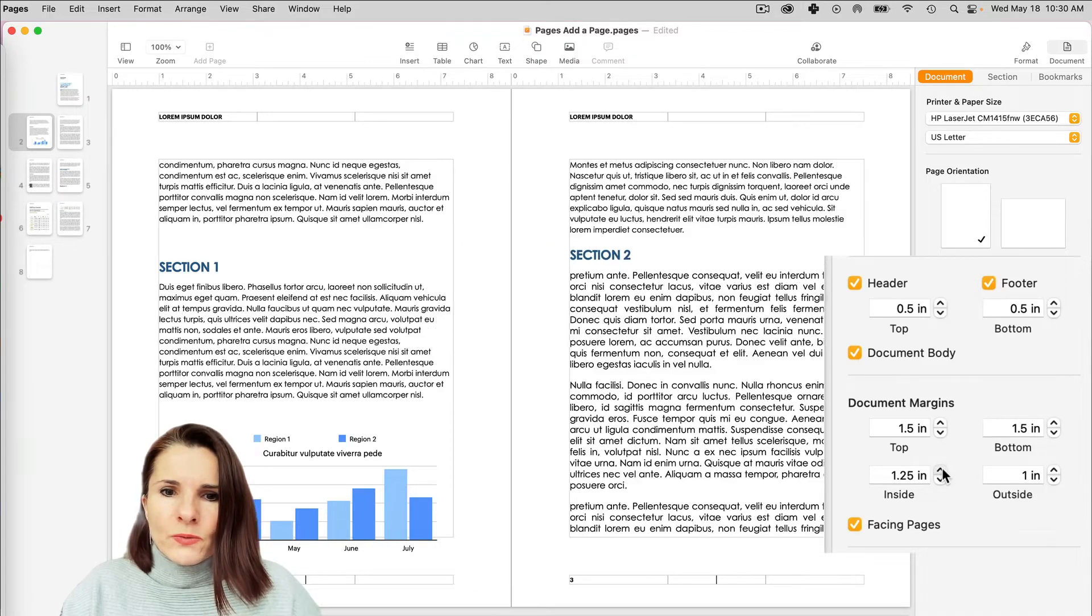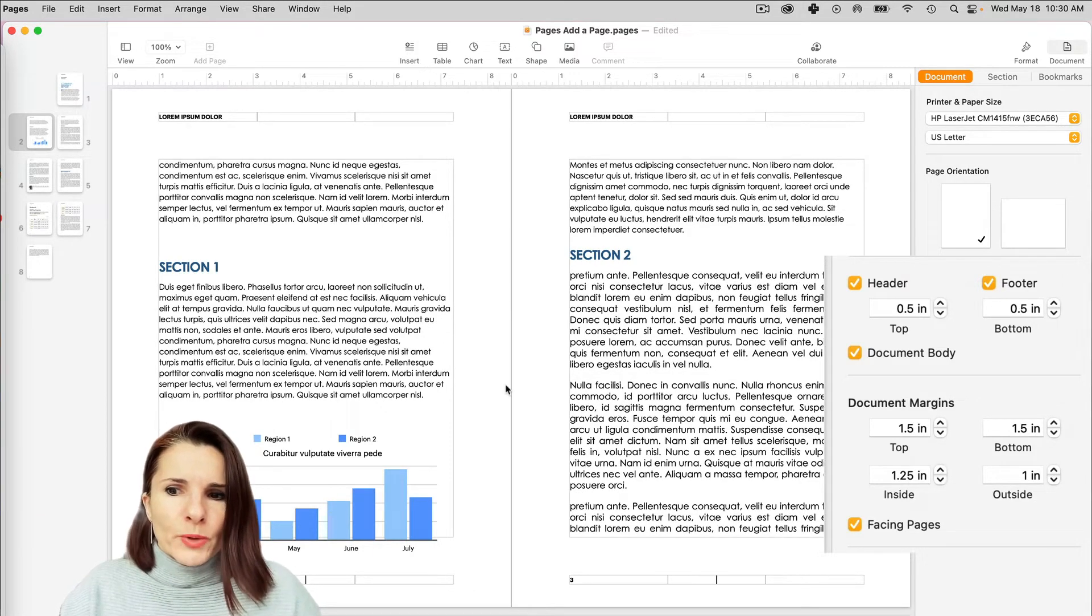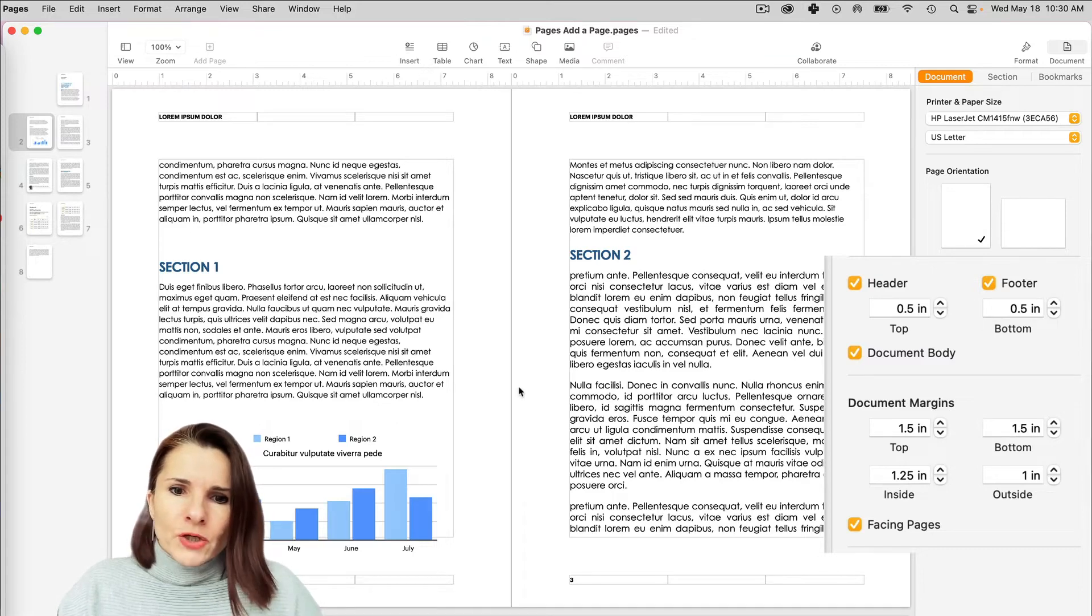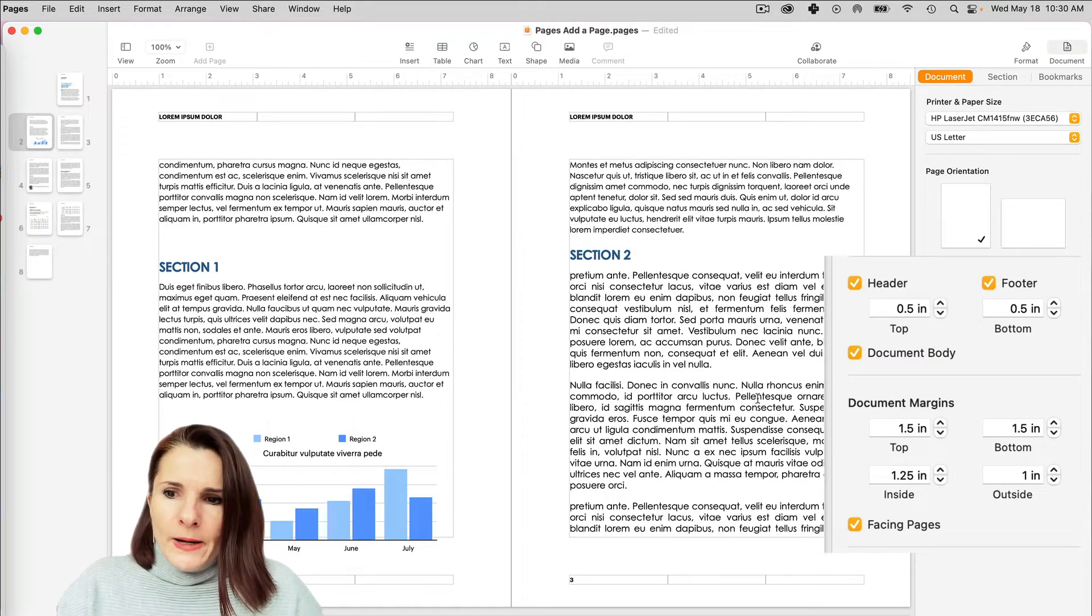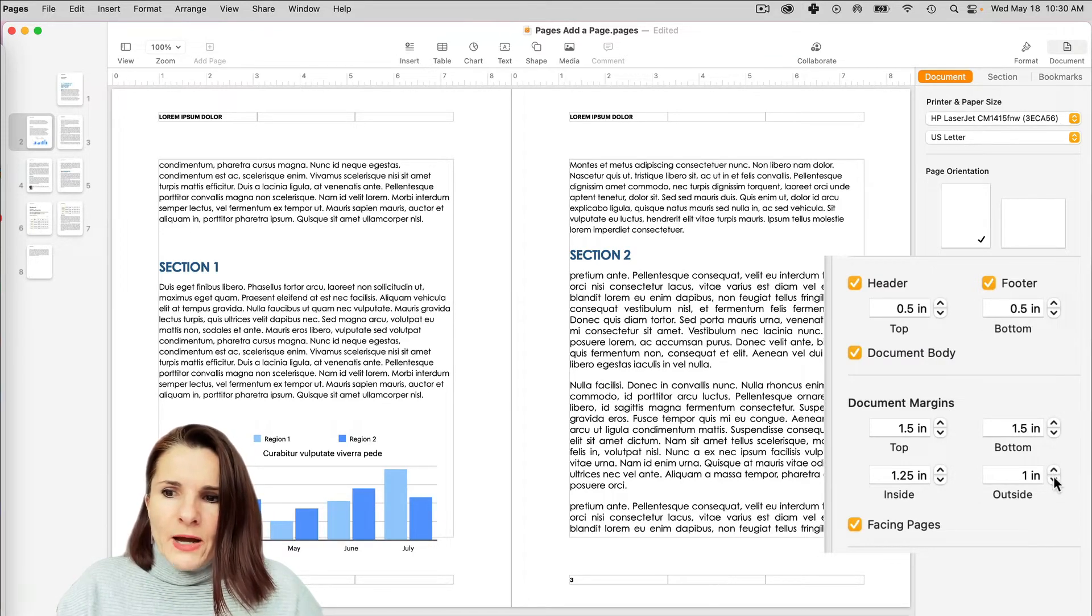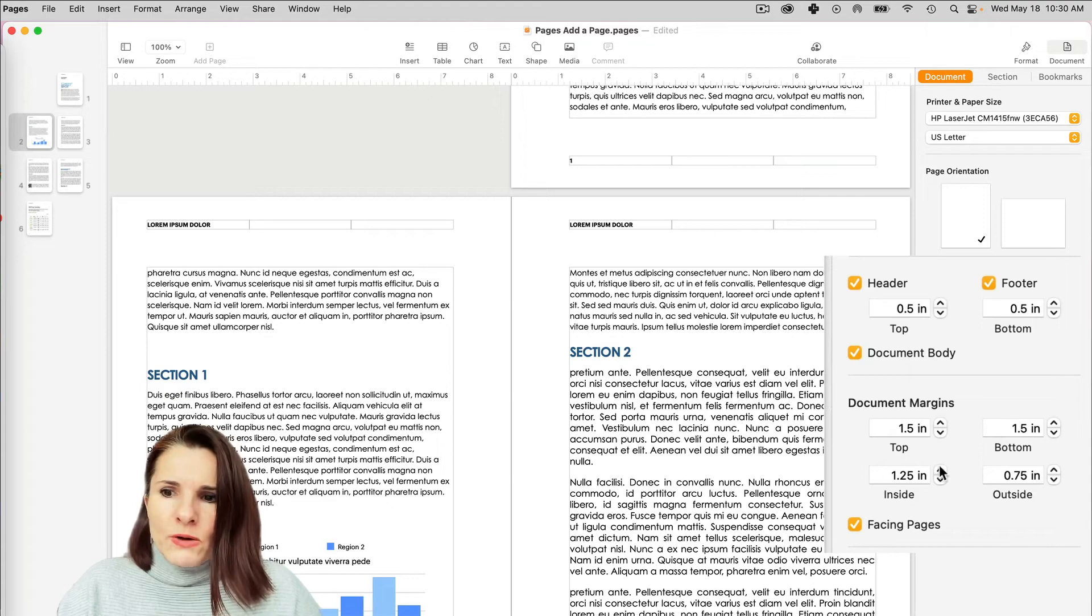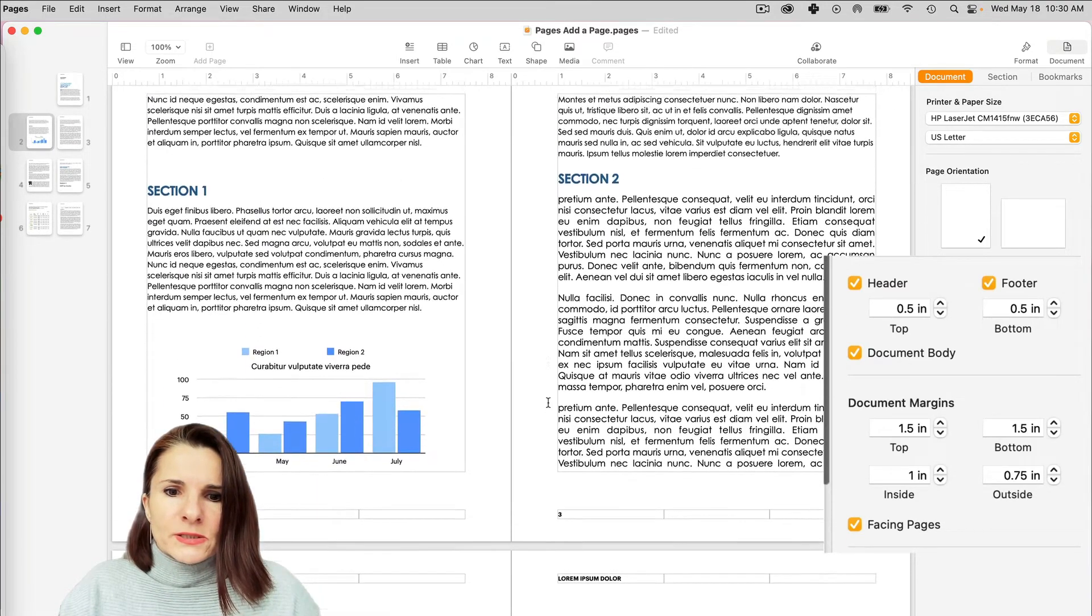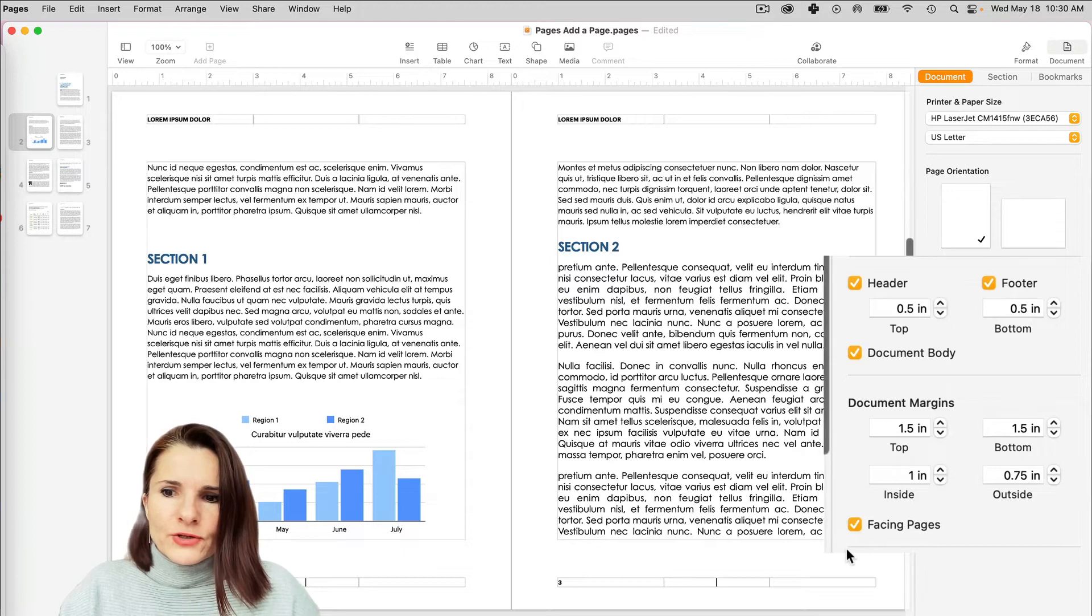So the inside margin, let's say we need more inside because it's a very big book, so you need that cushion right there. And then the outside margin can be smaller and so on. So you can change it right here. And this is the option with Facing Pages.